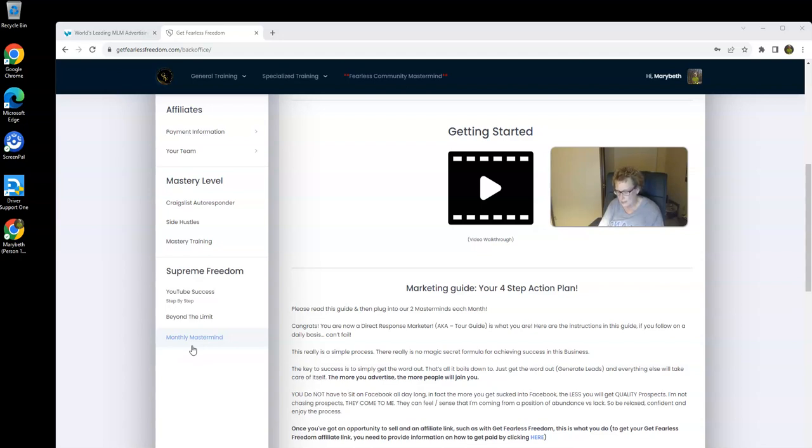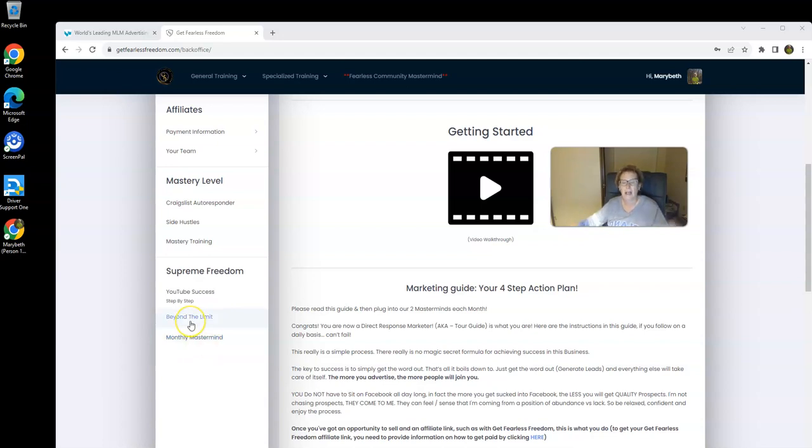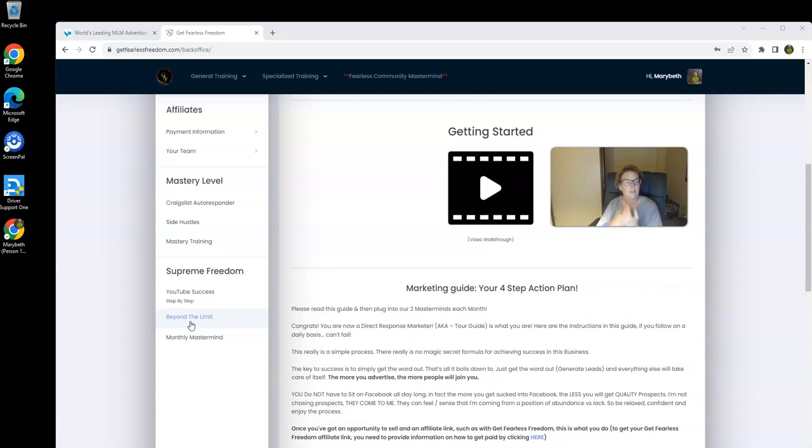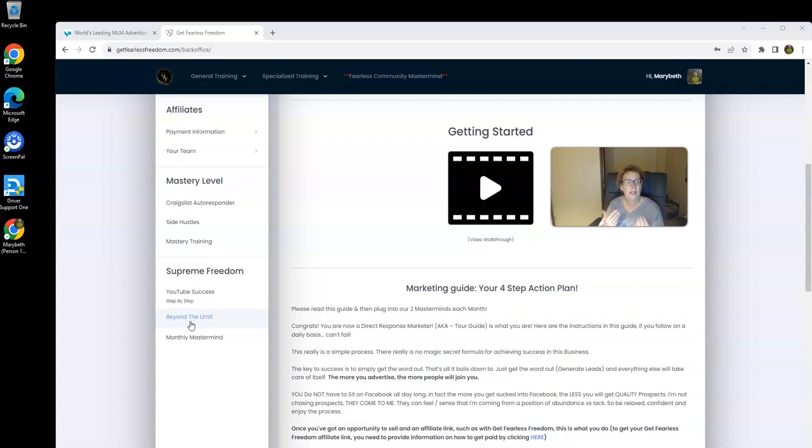Because once again, I cannot make any claims, guarantees, or promises whatsoever to you. But I can share with you a system that has been tested and proven to work, not only for myself, but many, many members over the past four years, and we even have wonderful testimonials to back up everything that I am saying.